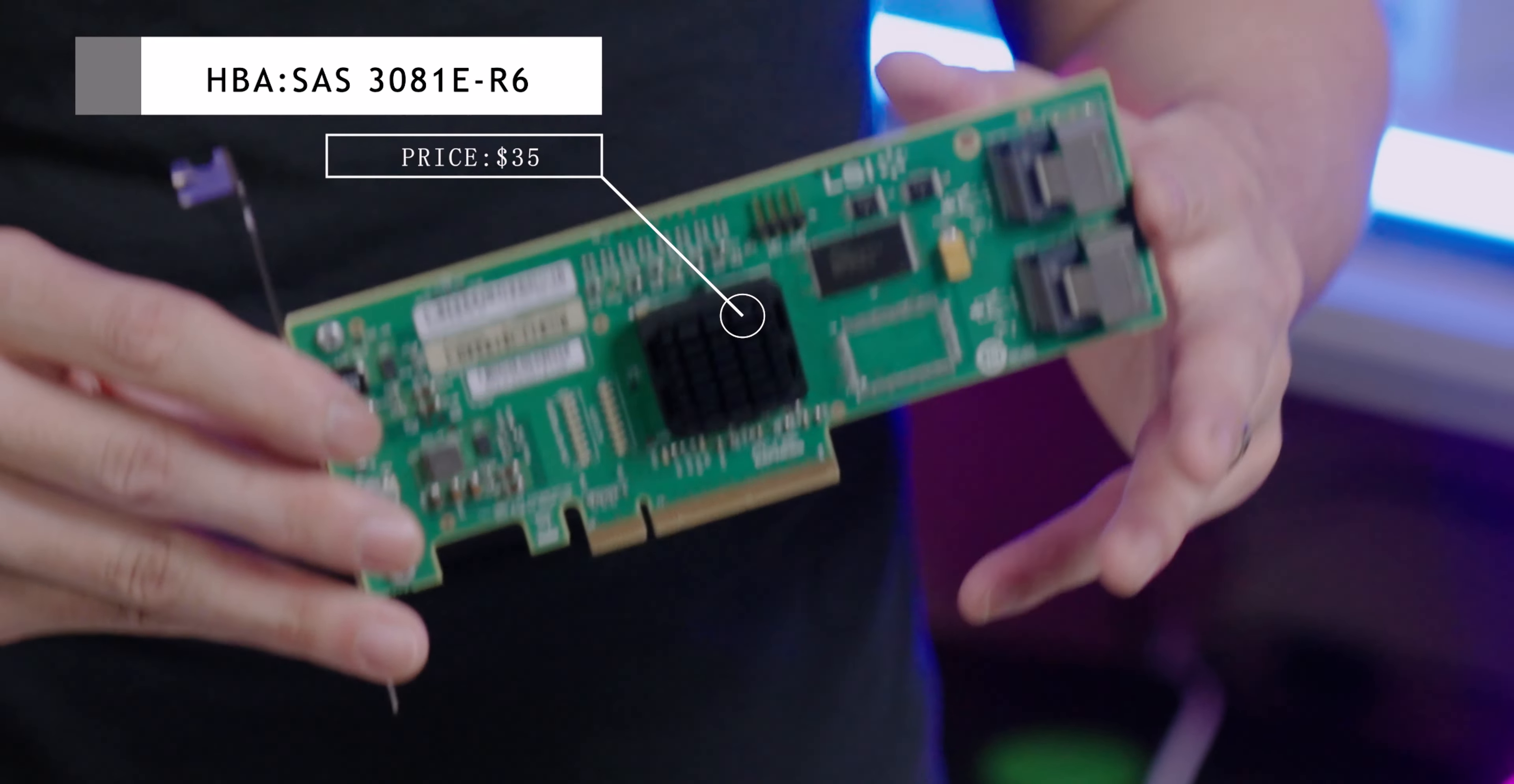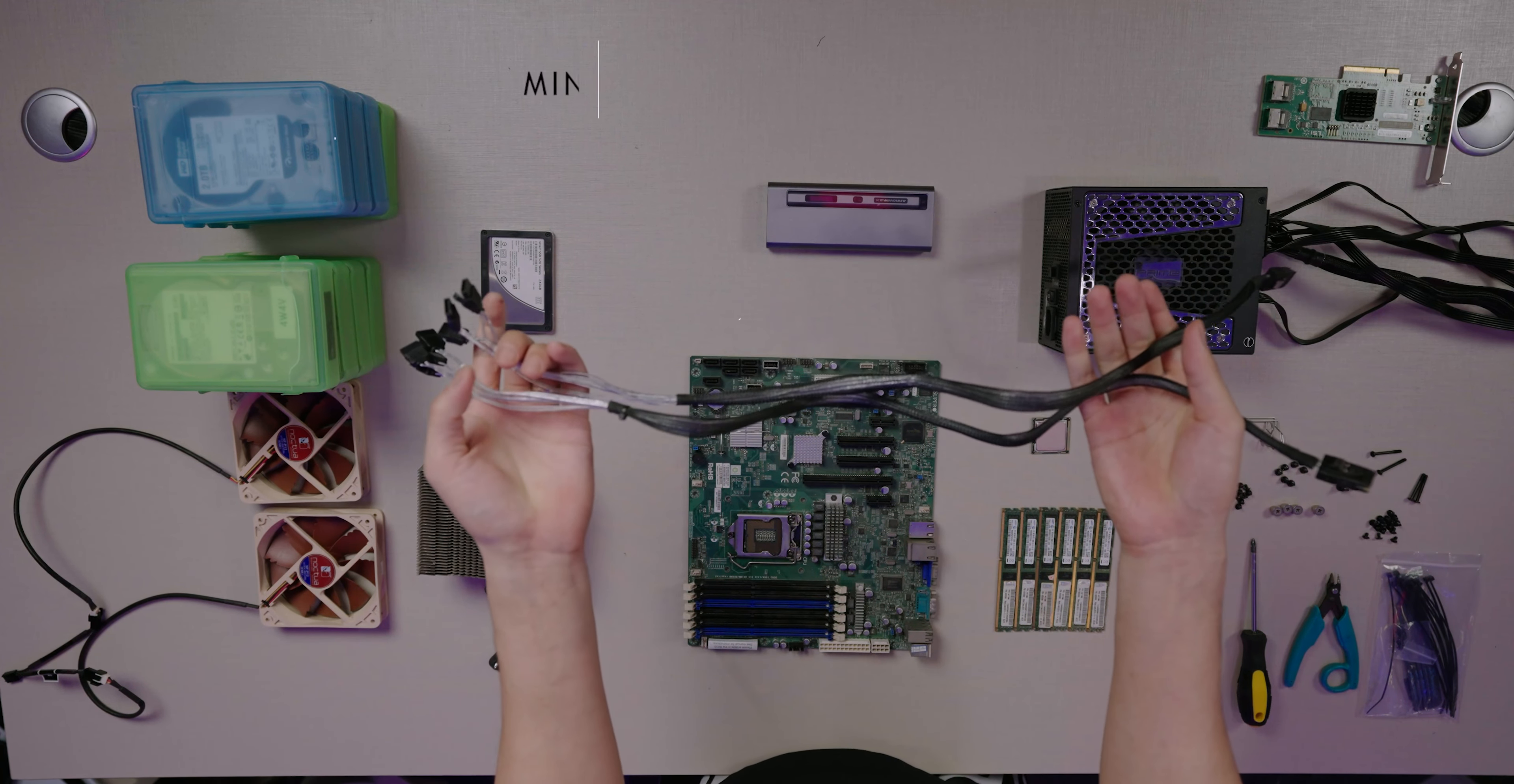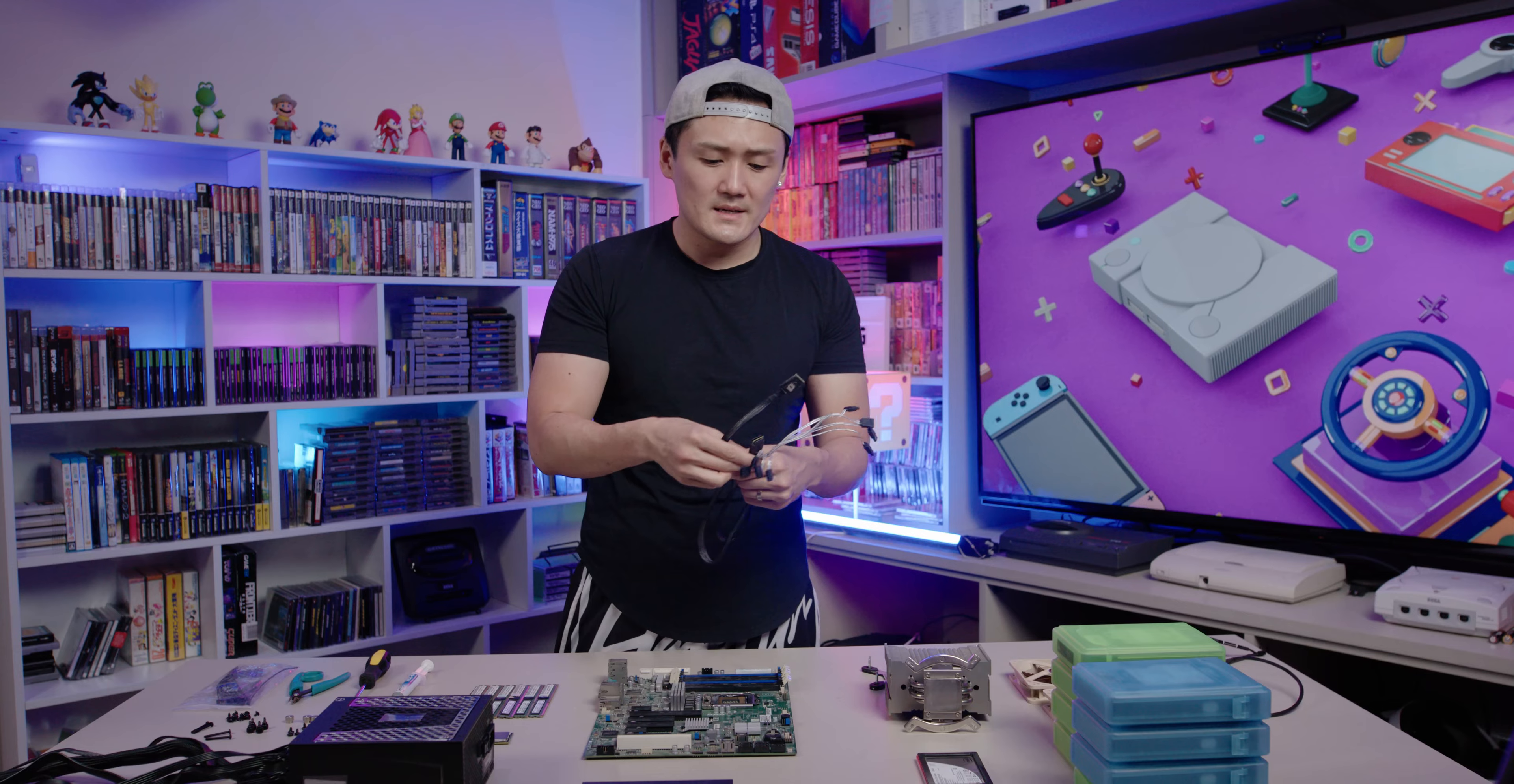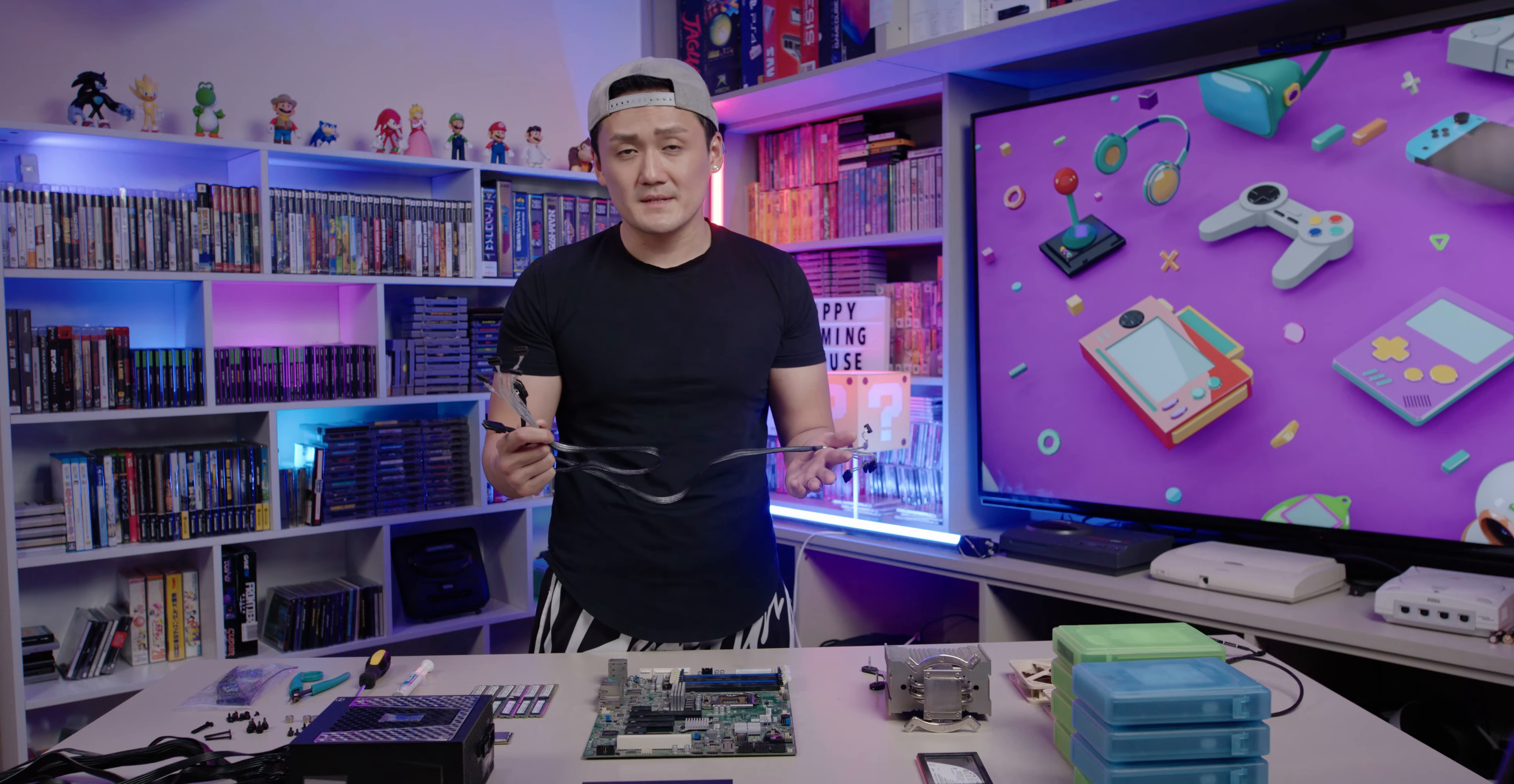Next up we have the mini SAS to 4 SATA cable. This is what connects the HBA card directly into the hard drives. There's two of them. The reason why I need two is each one has four ports, and since I have eight hard drives I need two. These cost me around $9 each.